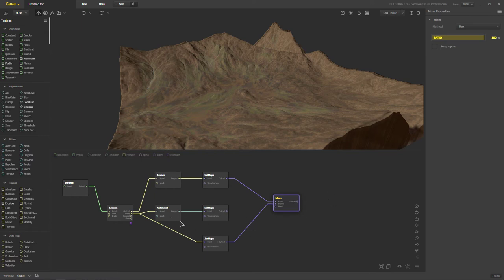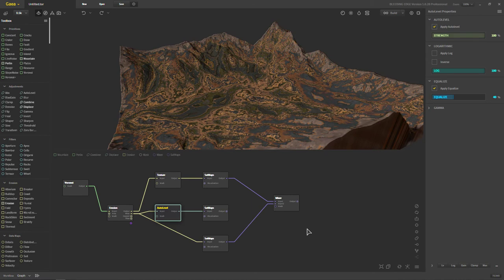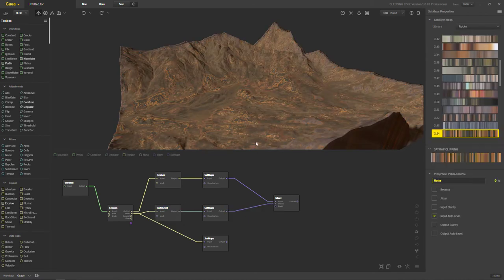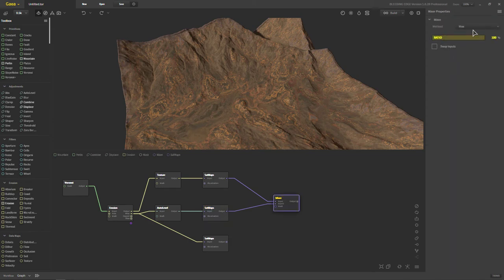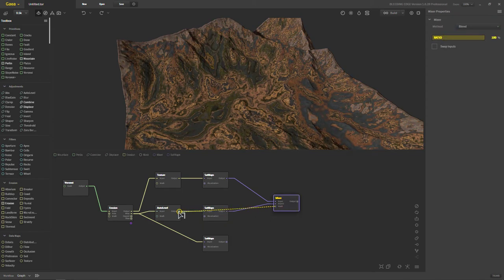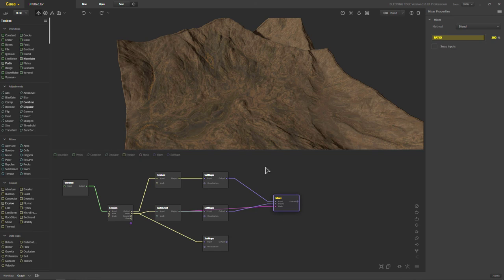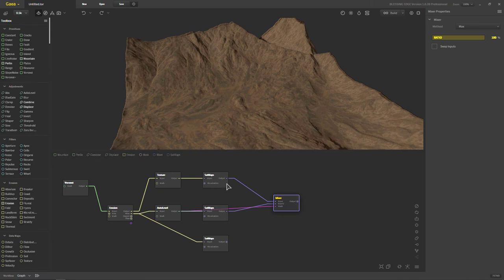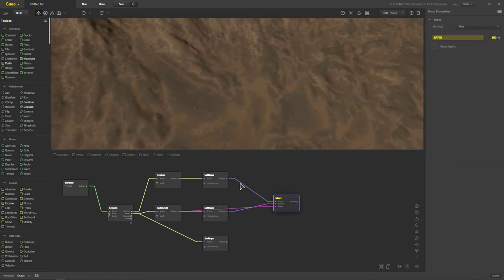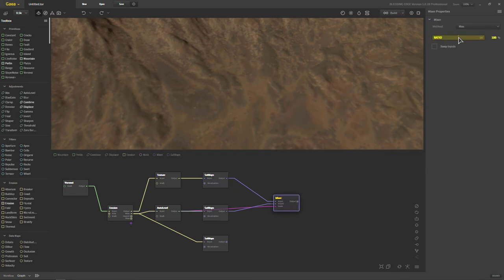We need to change the blend to something like max or maybe even screen. At least not at 100. Let's do max. Max is usually a pretty good way to go. That's with max. And you can see how it's coming in. It actually looks really good. But it's very faint I suppose. So that's with the sat map directly connected to the wear. And that's just with it being blended between these two.